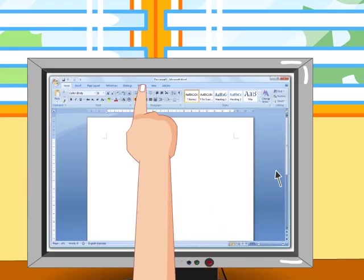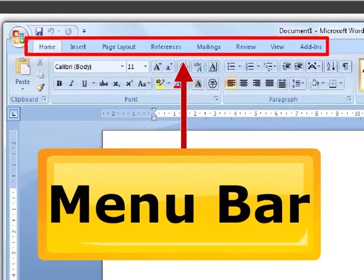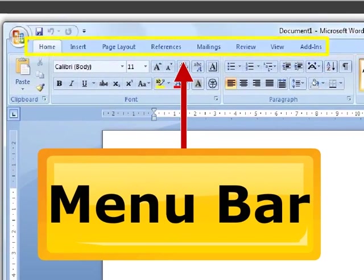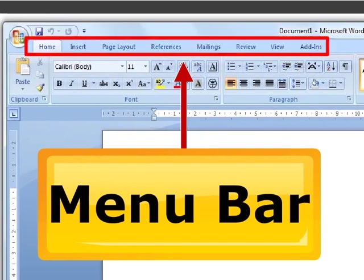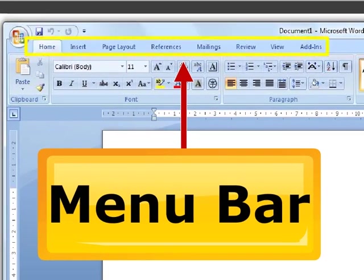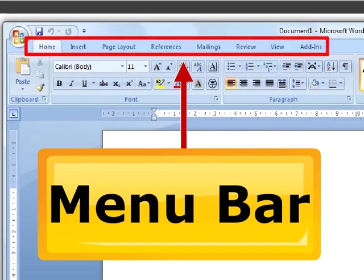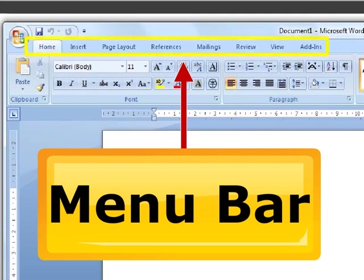Is this also a part of the title bar? This is a menu bar. It contains Home, Insert, Format, Page Layout, References, Mail link, Review, View and Add-ins menus. You can click on any of these menus to view a list of commands.